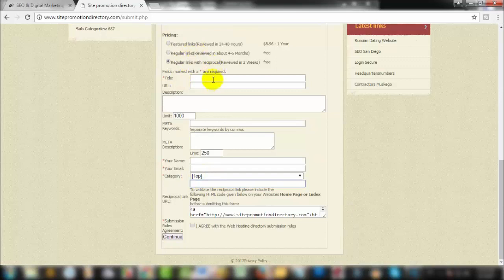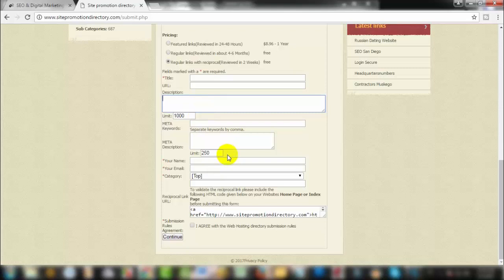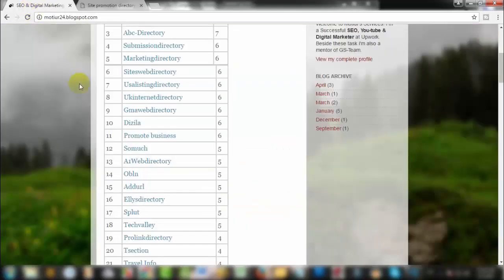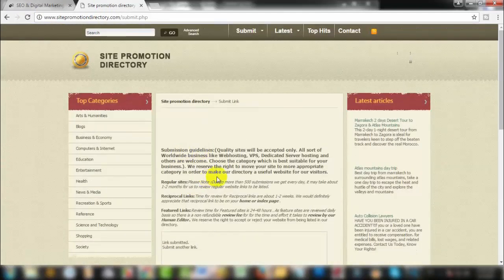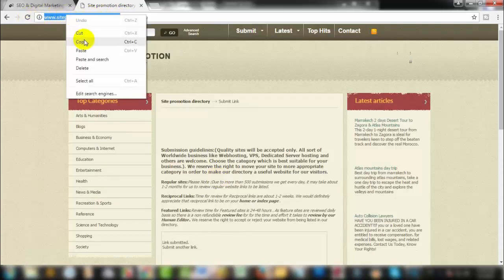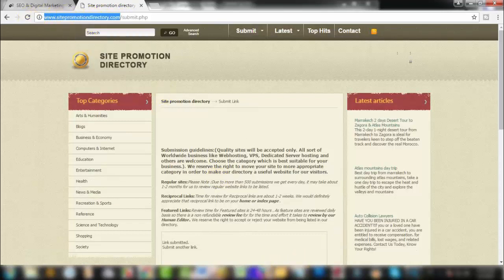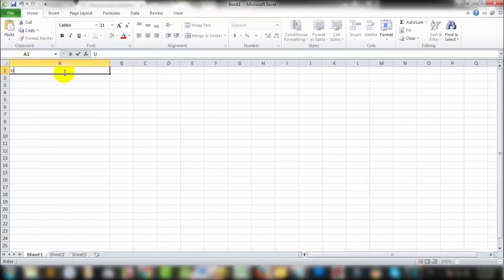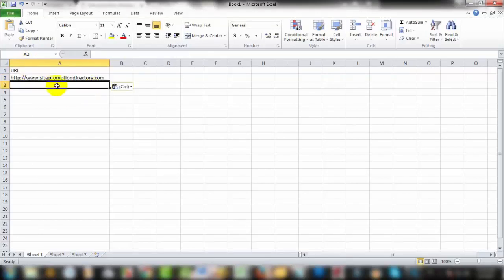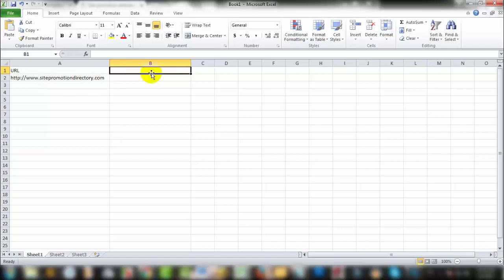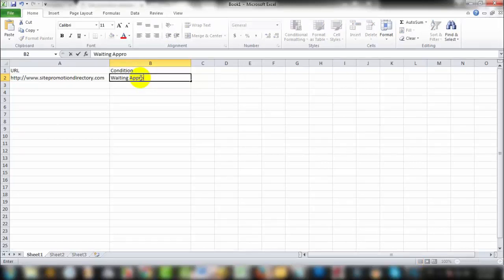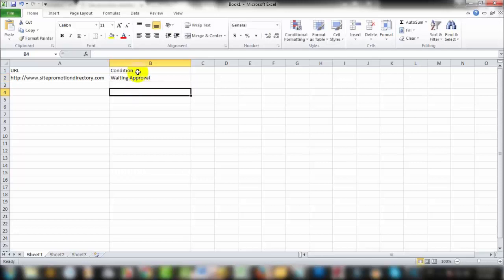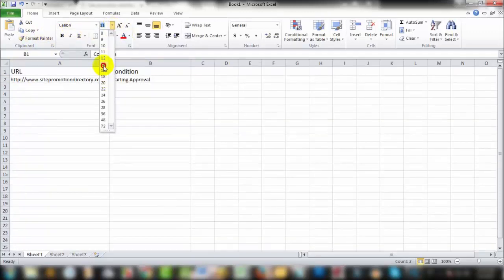Now I will show you how to track this. You can submit to multiple directories. Just copy the URL, then in the spreadsheet, paste the website link and keep track of the submission details.